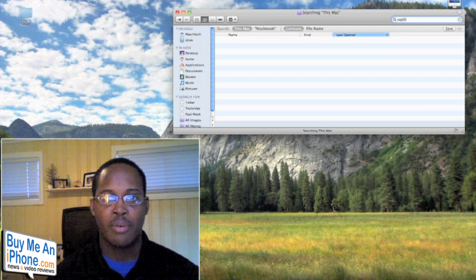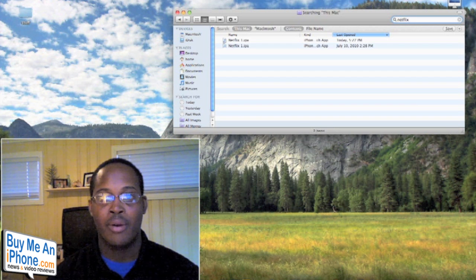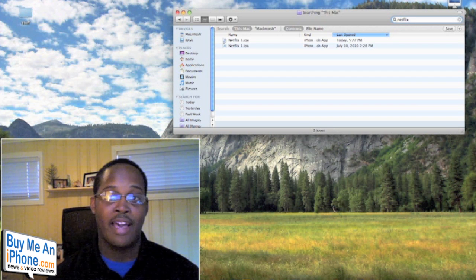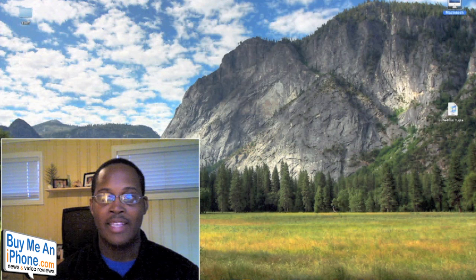Once you do that, you will find the Netflix IPA. Just drag that or make a copy of that and then go ahead and paste that on your desktop, which I've already done. Once you're finished with that, just go ahead and change the .IPA extension to .zip.